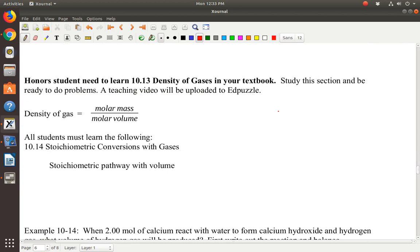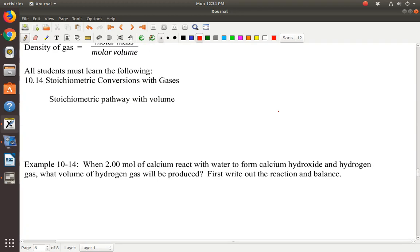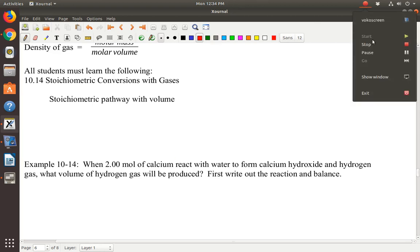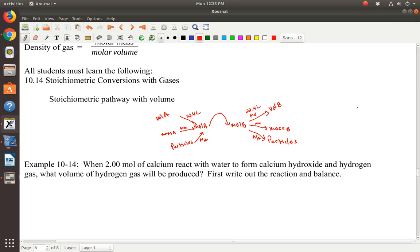That's the end of molar volume calculations. Honor students will cover density of gases in a separate video. Now we're going to work on stoichiometry again. In the stoichiometry pathway, you still have the mole ratio B over A in the middle. A is what you know, B is the unknown side — you always go through moles and the mole ratio. You can start at volume using molar volume, start at mass using molar mass, or start at particles using Avogadro's number.